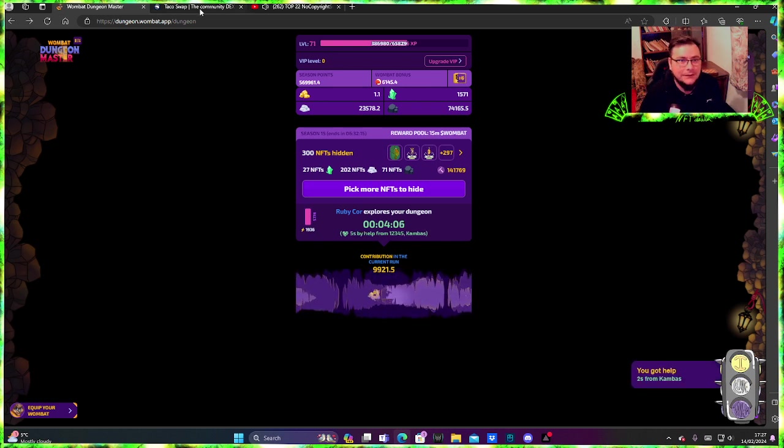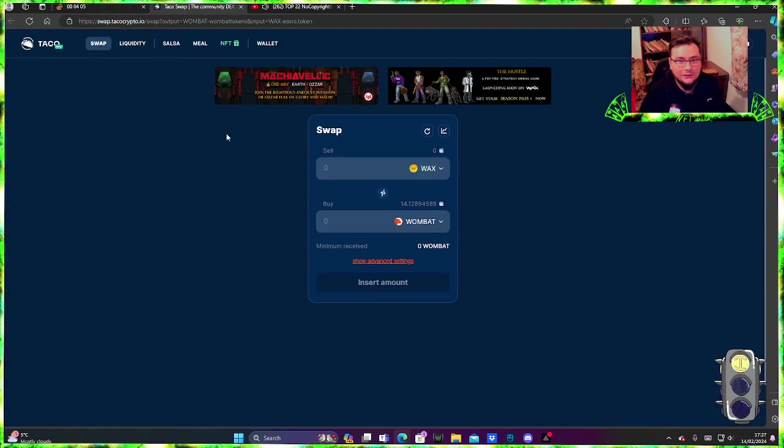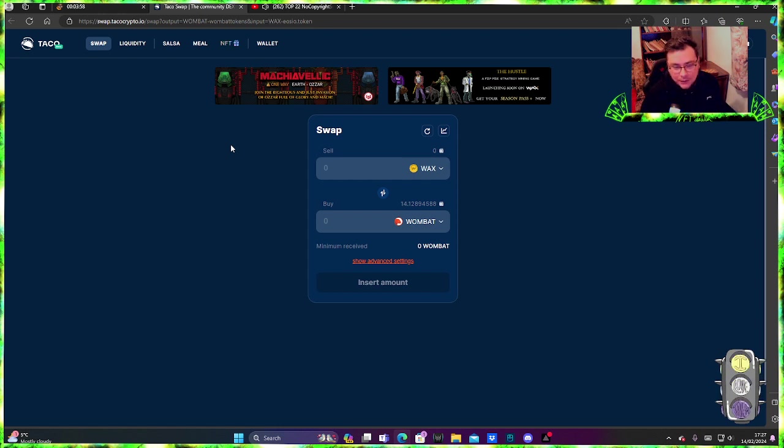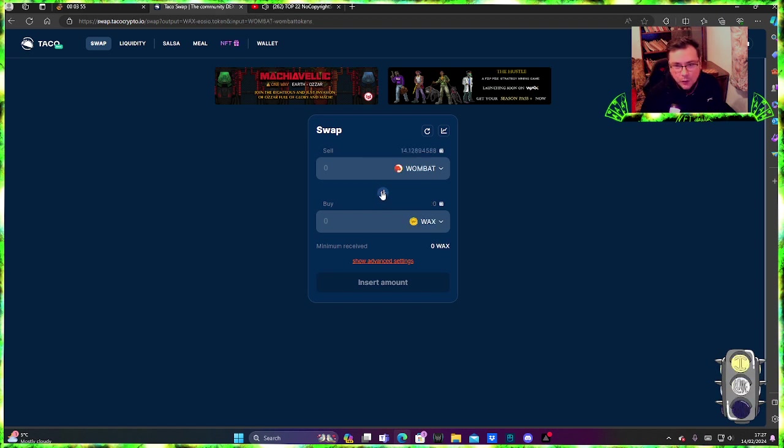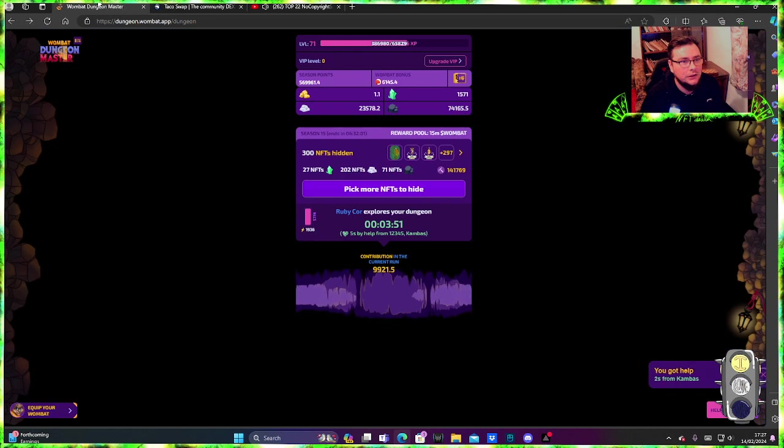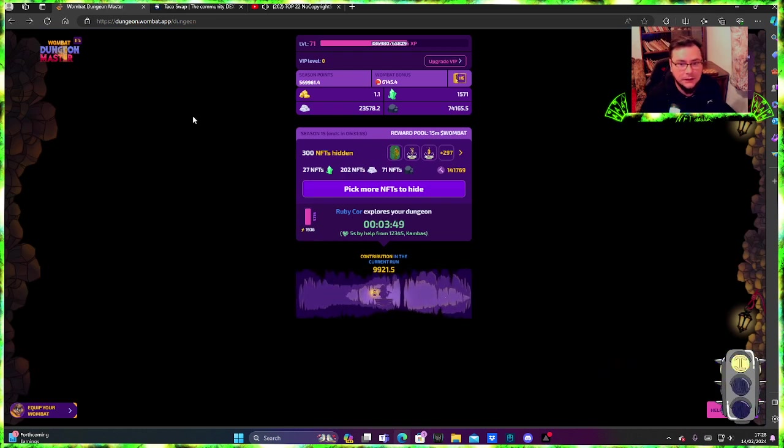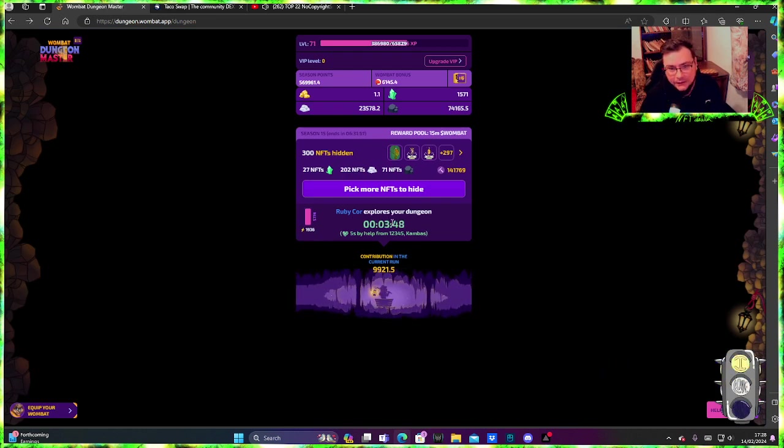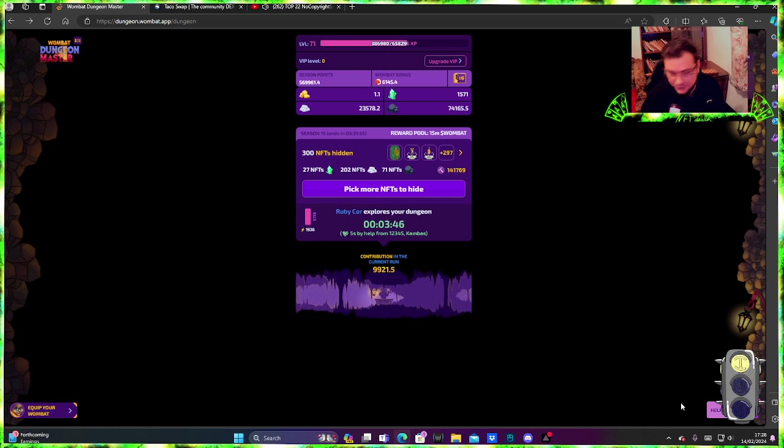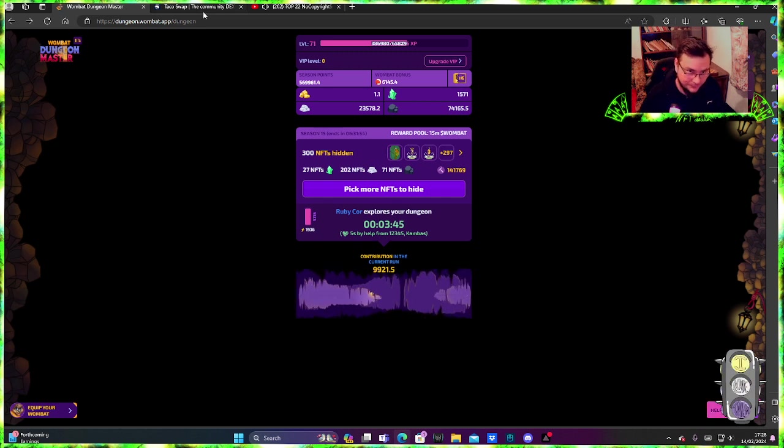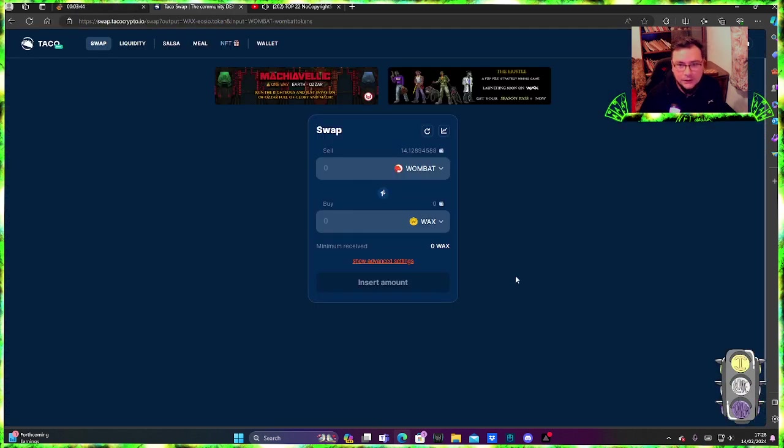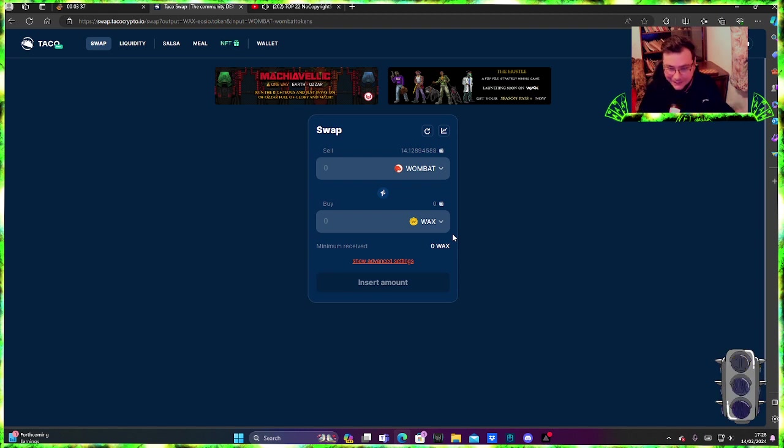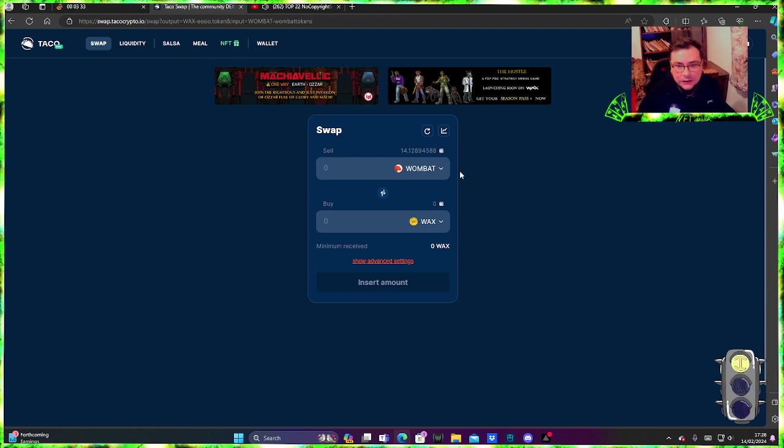When you get cash out tomorrow, you're going to maybe exchange the Wombat to Wax or something else. My advice to you is check the value of the token. As you can see here on the Taco page, if you use another exchange they should have kind of the same things going on in the pools here.